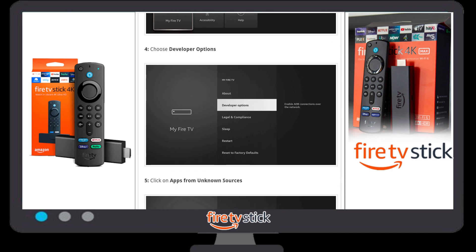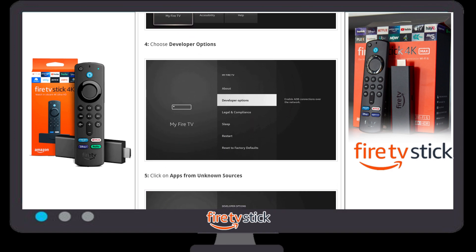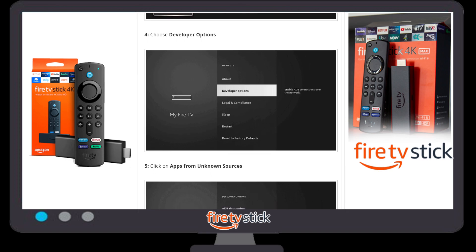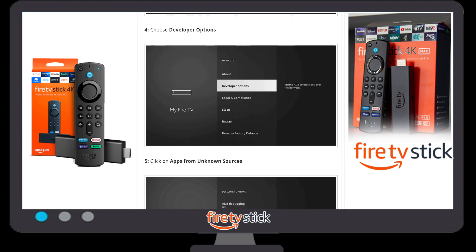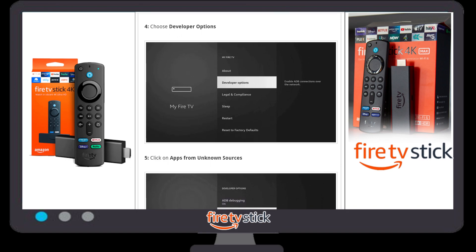Once you click on 'My Fire TV', you need to choose 'Developer Options'. In some cases, Developer Options may not be available. In that case, click on the 'About' section — there are lots of options available, including 'Android Build Version' and many more.